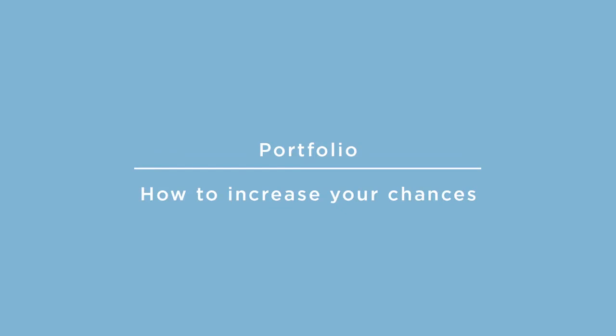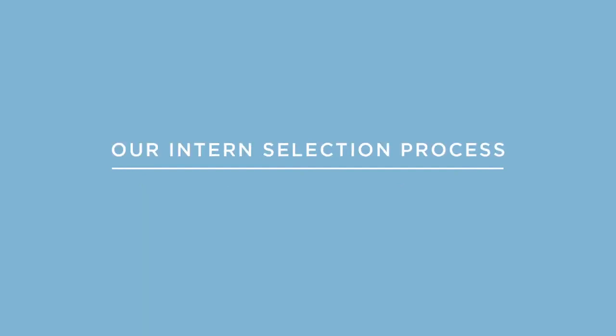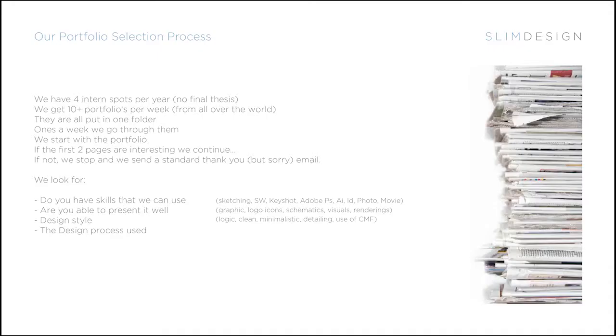We get a lot of portfolios and I can show you maybe a small list of what we had last year, but there are about 10 something a week. Our selection process is because we get so many, I tend to have to go through them and they are put in one folder and once a week I go through them.